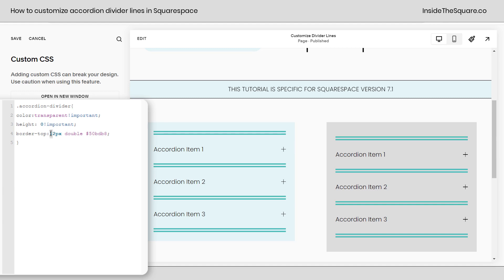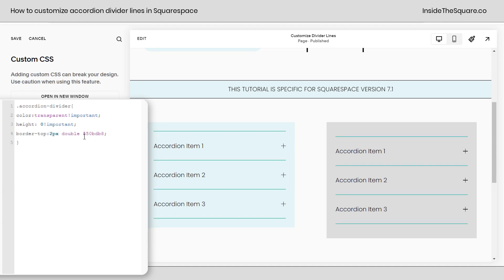But that's how you can change the accordion divider to a simple border and get really customized with the actual color type and all kinds of fun stuff like that.